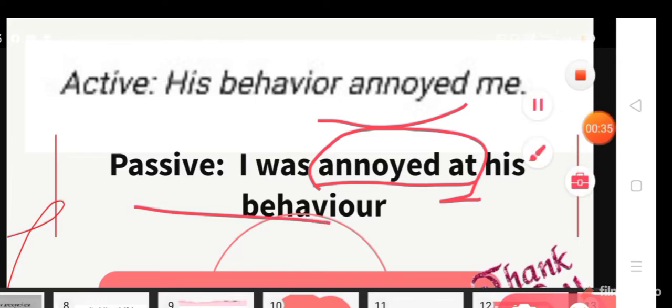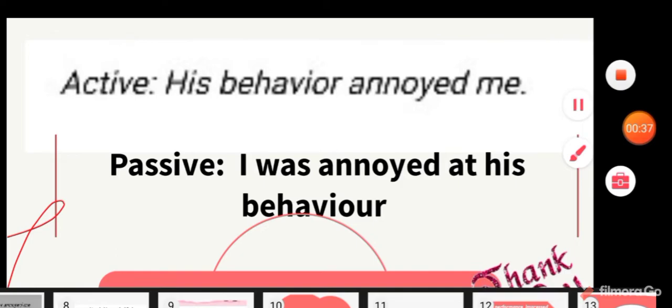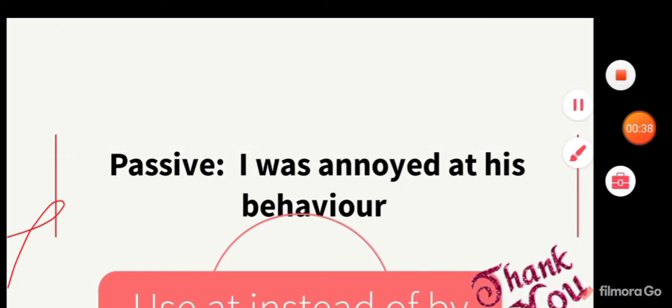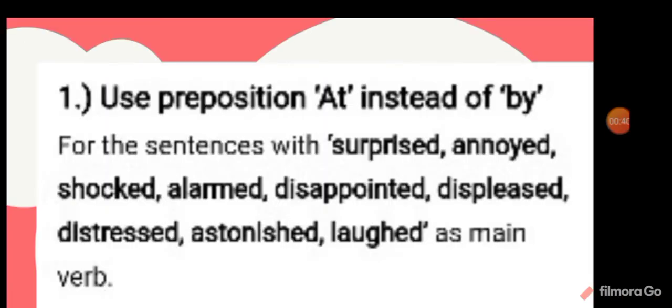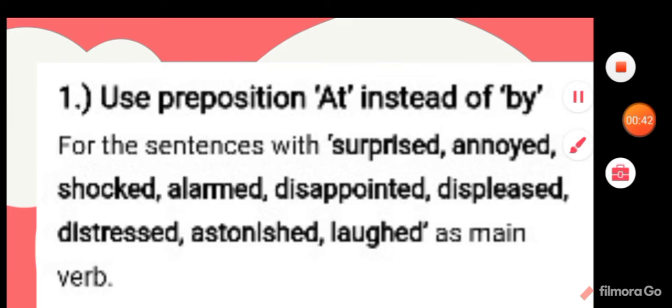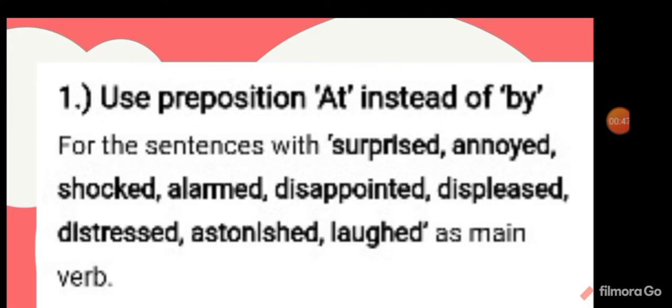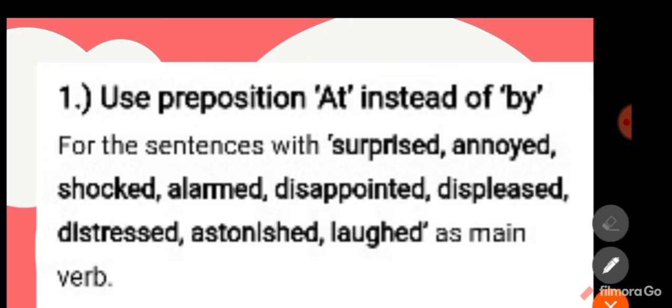Remember the words: surprised, annoyed, shocked, alarmed, disappointed, displeased, distressed, astonished, laughed. If these words are coming as the main verb, use 'at,' not 'by.'